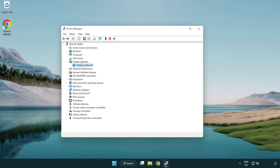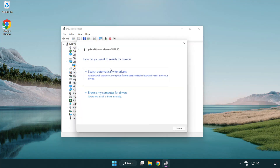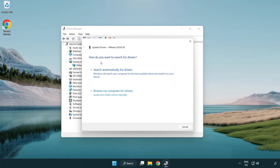Select your display adapter. Right-click and update driver. Search automatically for drivers.